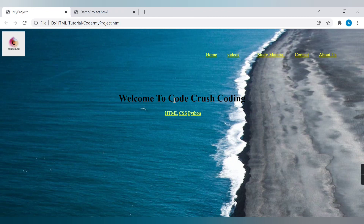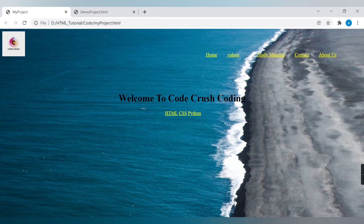There are more improvements possible in this project that you can try on your own. I just wanted to integrate anchor tags, logo images, background images, and headings all in one video, which is why I picked up this demo project. We will have more HTML demo projects, and once we complete the CSS tutorial we'll have combined projects for both. That's it for this video — thank you for watching.